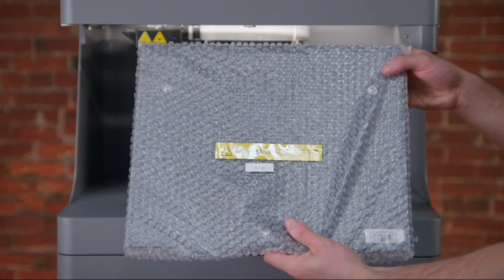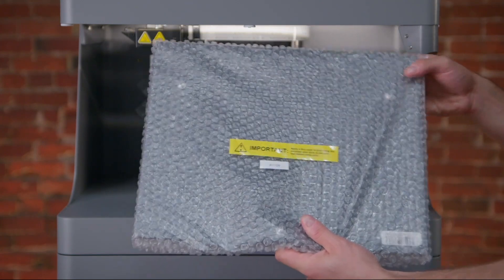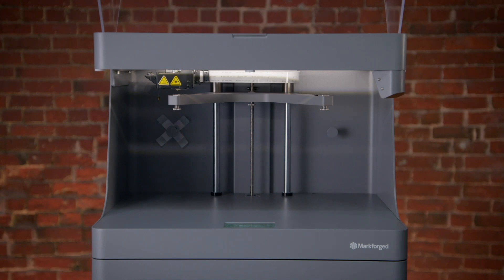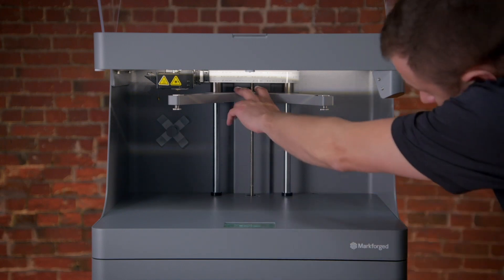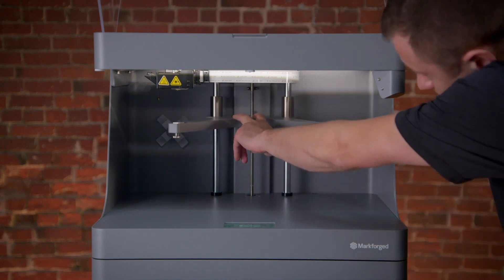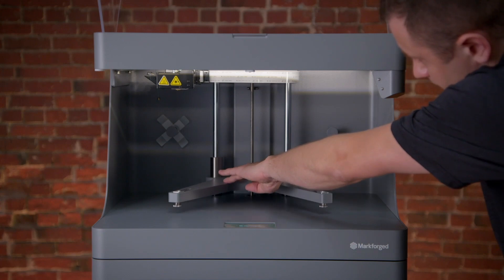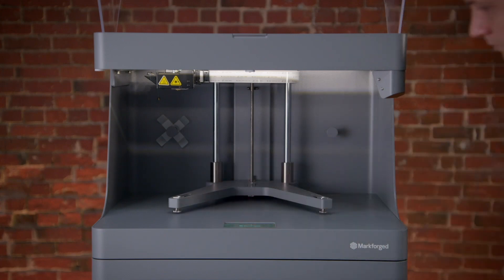Next, we're going to install the print bed. First, lower the print bed stage by hand. This is safe to do when the printer is not printing. Simply gently press down with two fingers near the center of the stage until it lowers down to the bottom of the printer.